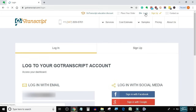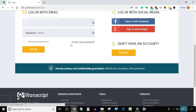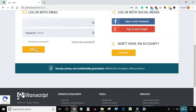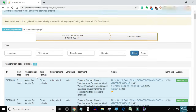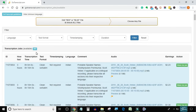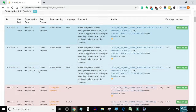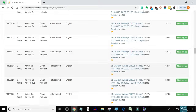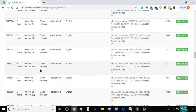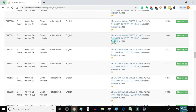First of all, I will login into my GoTranscript account. Here I will look for a small file so that the video will not be too long. This is a small file. Let's listen to a preview for that.